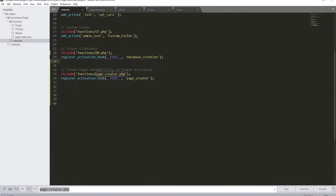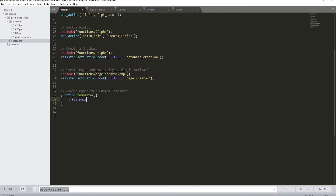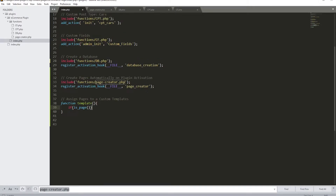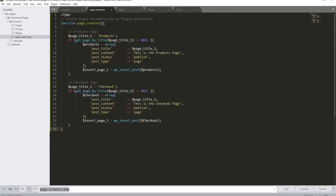I'm going to jump into my code and start on the index page with a comment: 'assign pages to custom templates'. The first thing is to create a function — let's call it 'template'. Inside it, we need to check if we are on a specific page using 'is_page()', and we need to specify the name of that page, which in our case is 'products'.